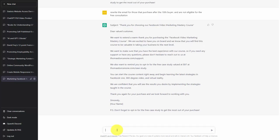ChatGPT successfully left out the information for those that came after the 10th purchase.